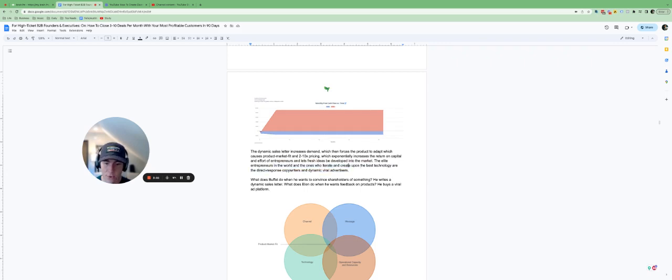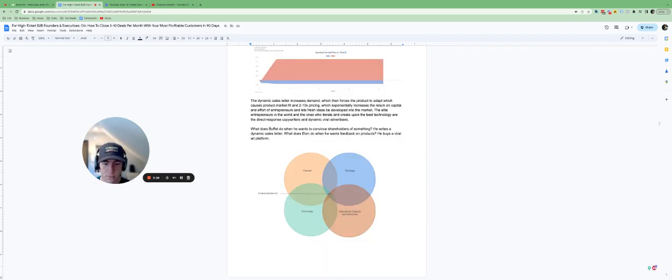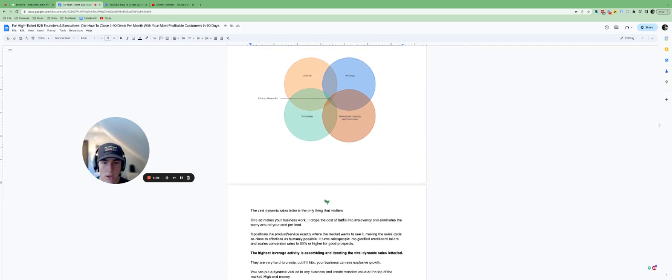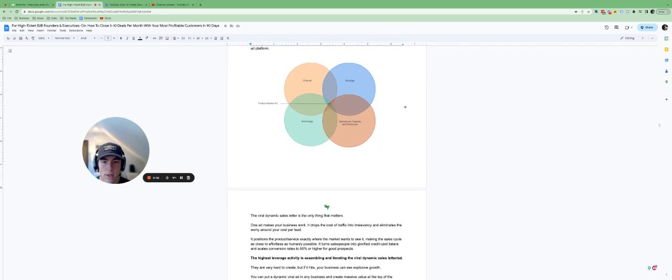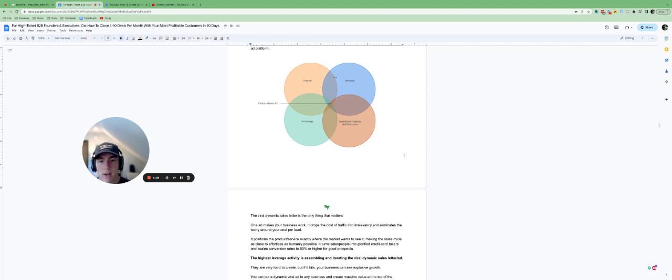The elite entrepreneurs in the world and the ones who iterate the most can basically use this to increase that free monthly cash flow. So to make this pretty simple, you want to get to this product market fit point and the dynamic sales letter is the way to do that.